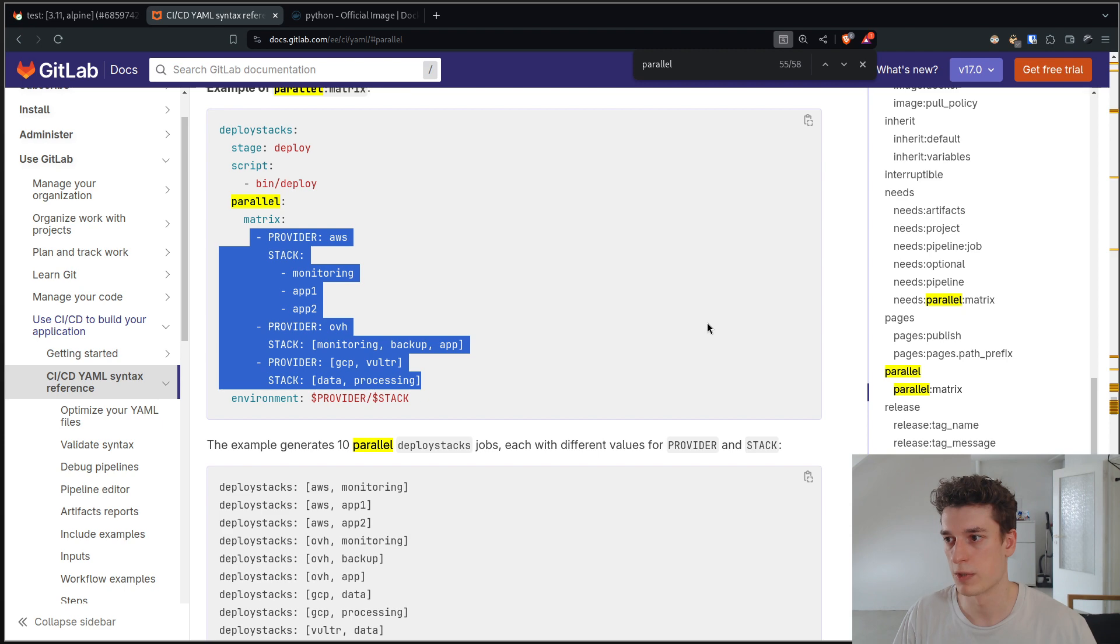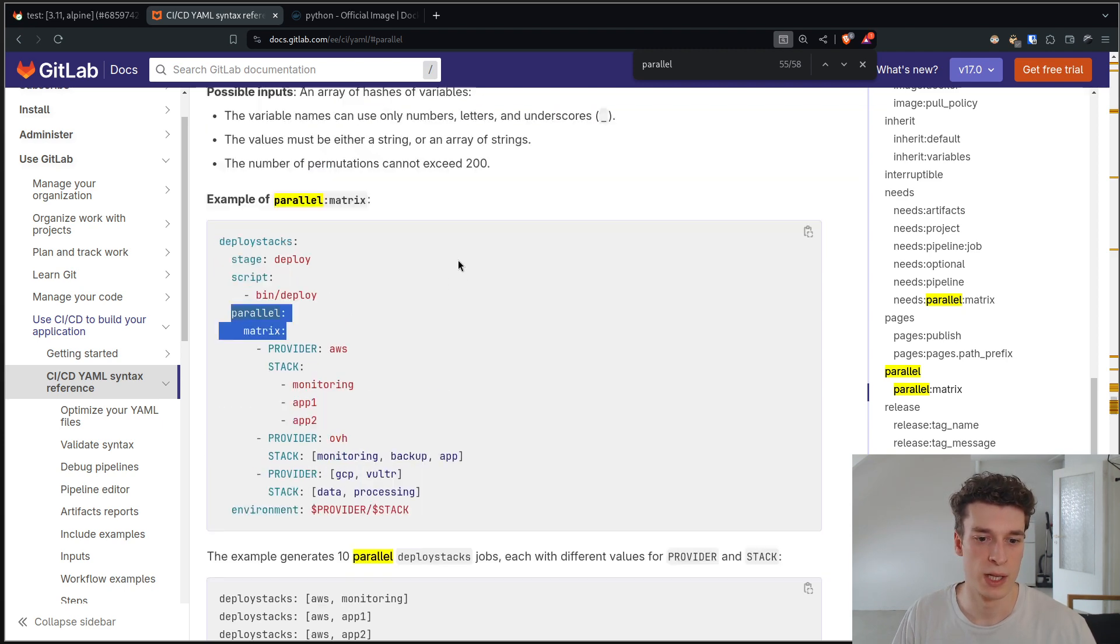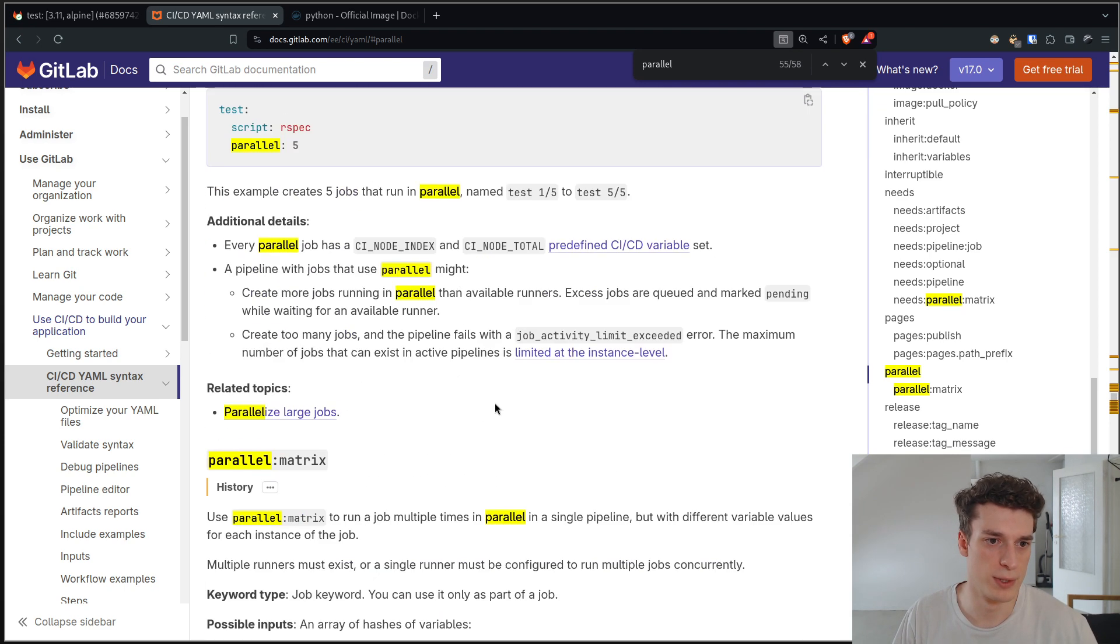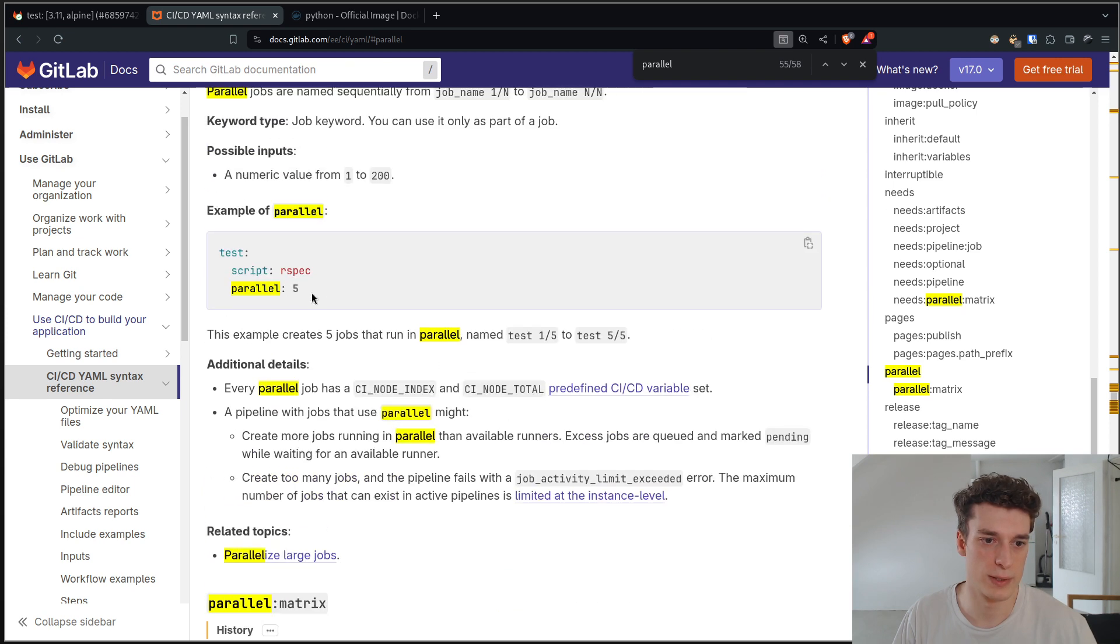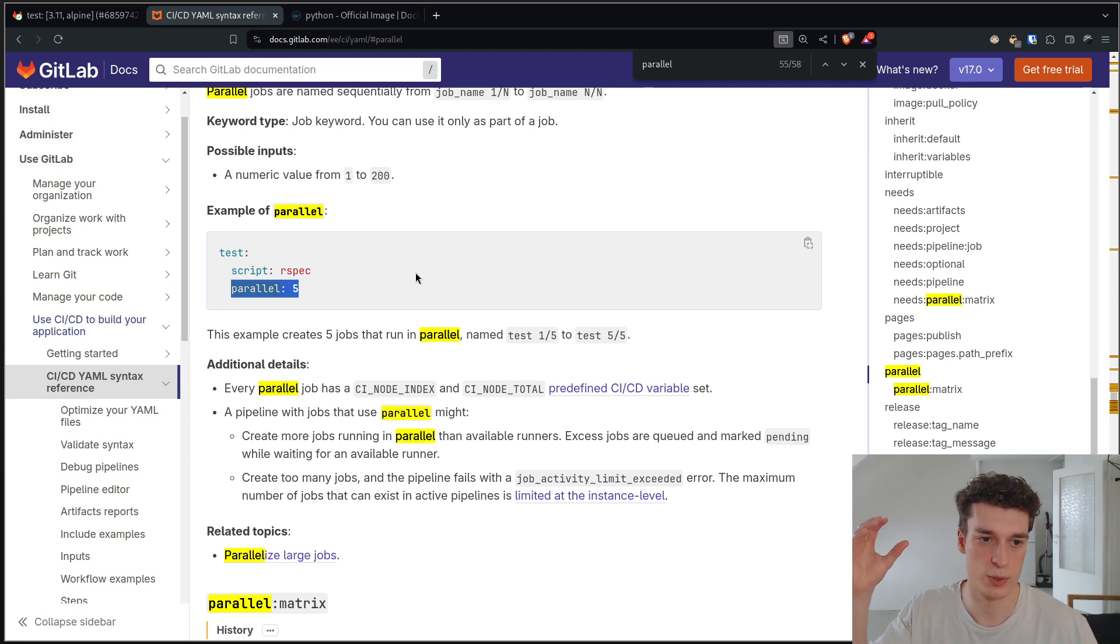That's most of the use case I see for parallel matrix. And then a use case I discovered with this video of parallel is that you can just have a number for parallel, which will just launch the same job five times.